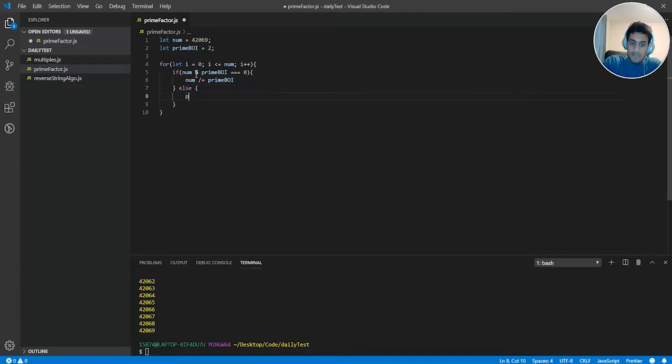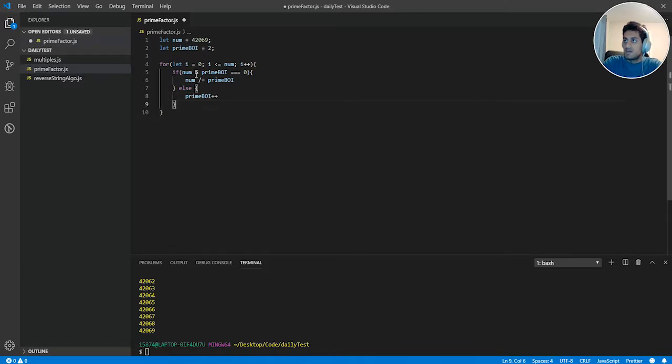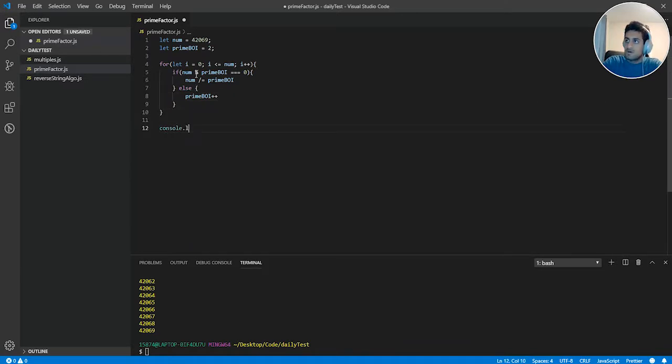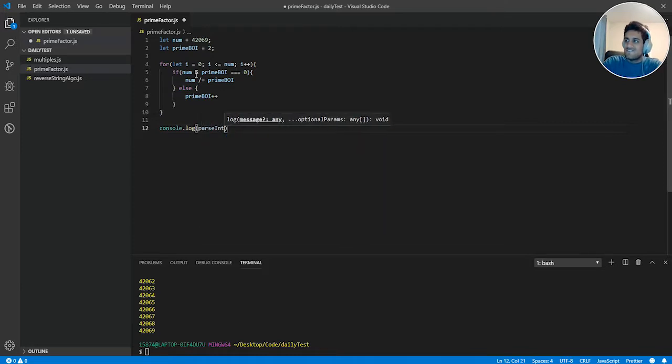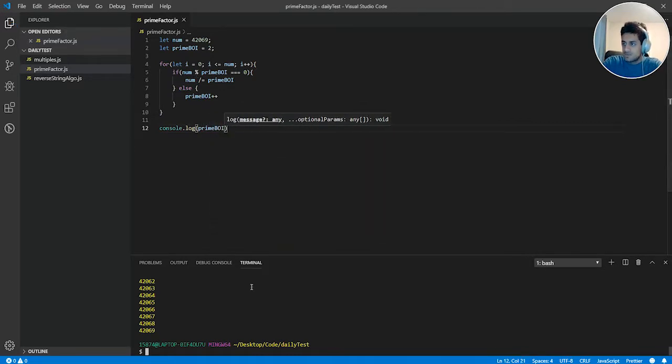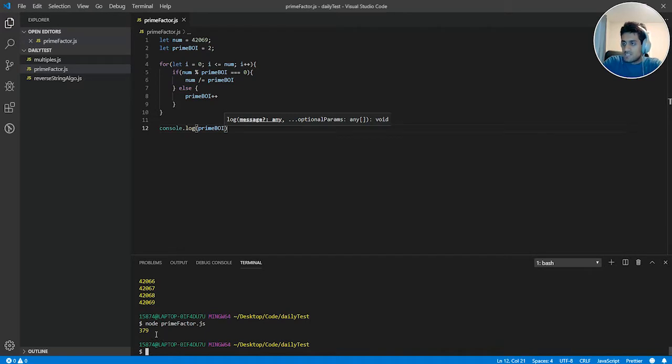Else add one to prime boy each time. So if we console log this bad boy right here, if we console log prime boy, we should get our final value. Hopefully it works. At 379. Cool. It works.